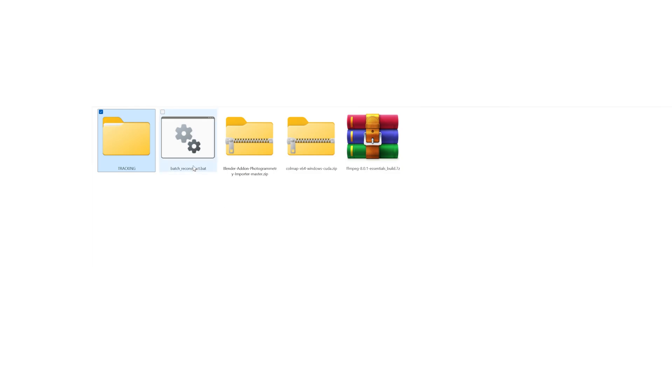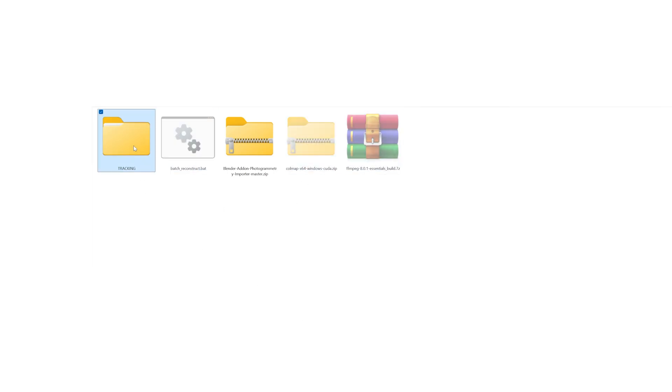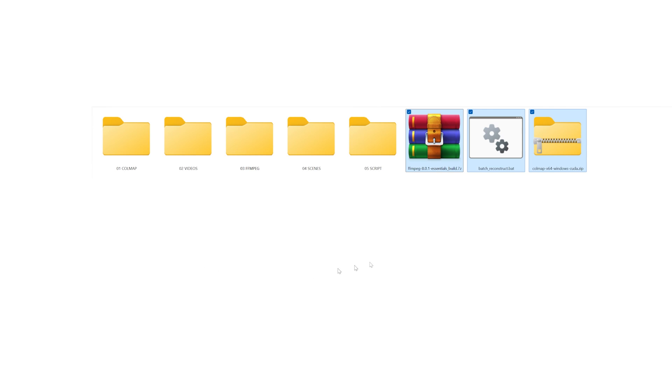Now rename each one of them to match the structure shown on screen. Well done, half of the work is already completed. The only thing we have to do is populate this folder. Go back one level and copy everything except the Blender add-on. Paste those files into the tracking folder so we can start organizing them.